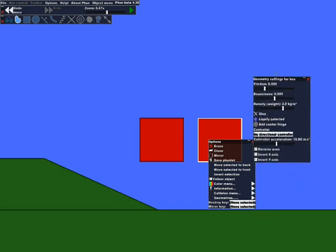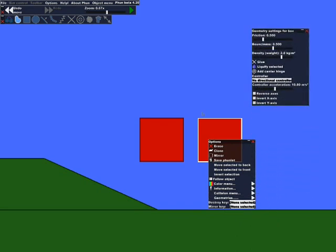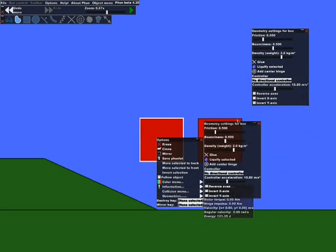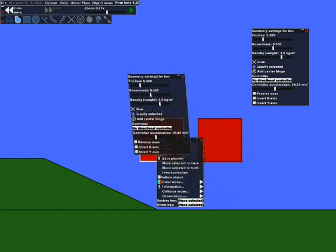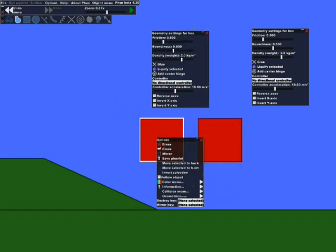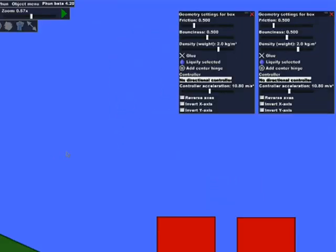We're just going to cover friction, bounciness, and density. And these little sliders will show you what you need.